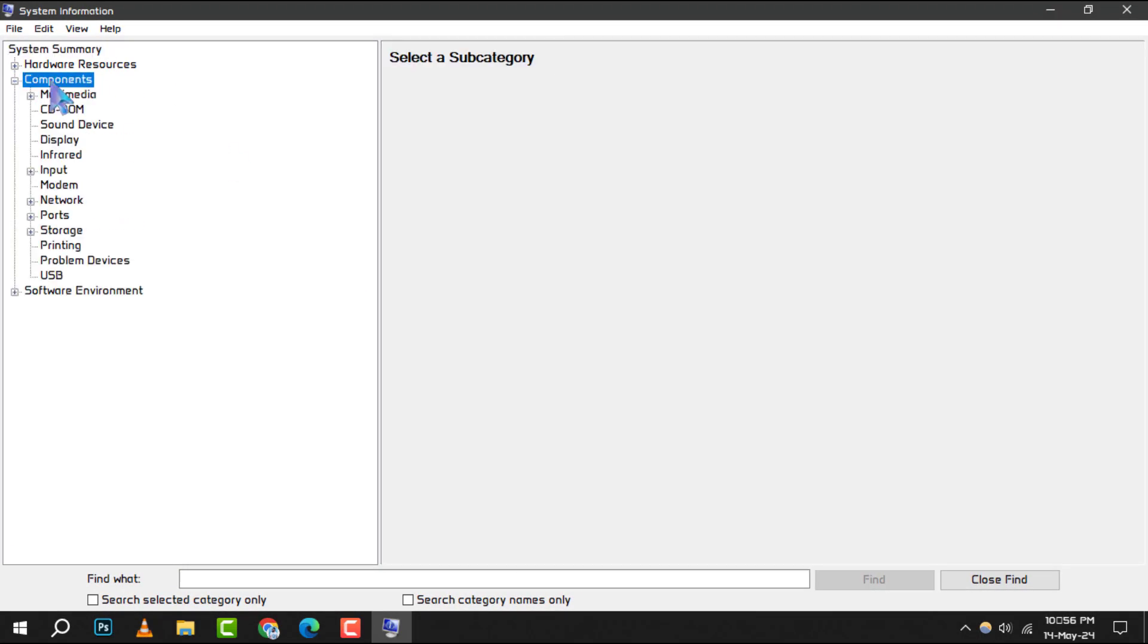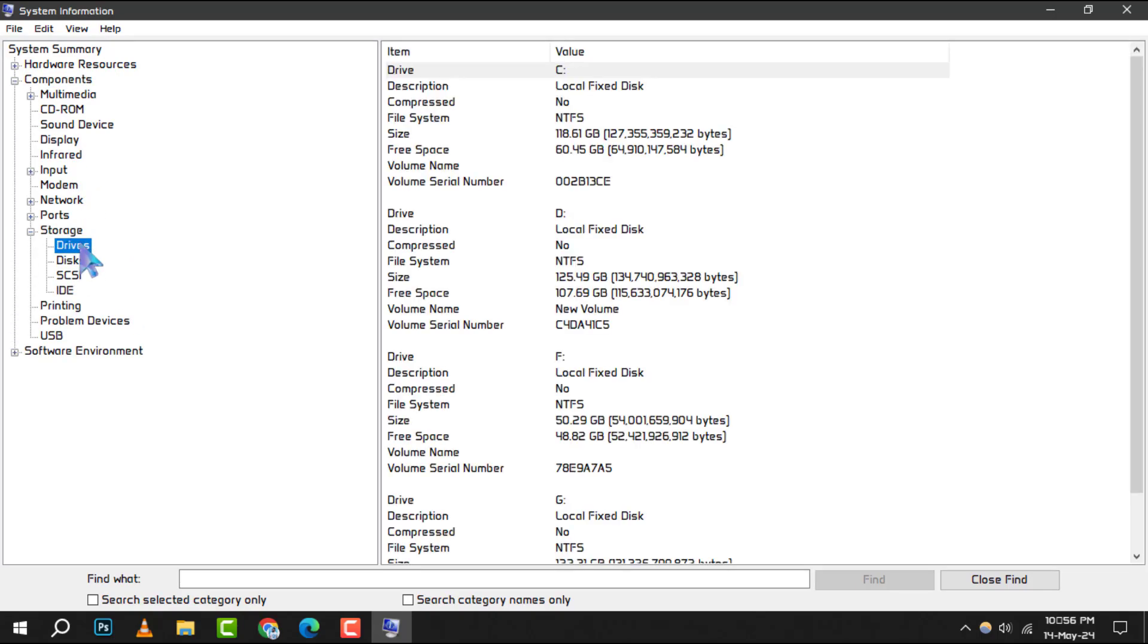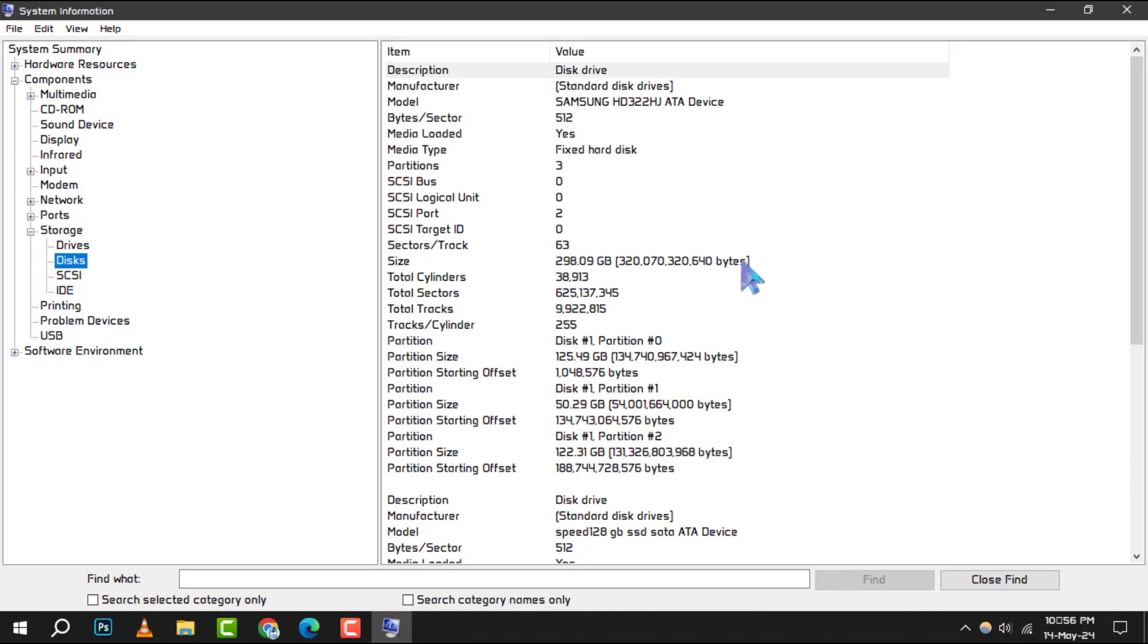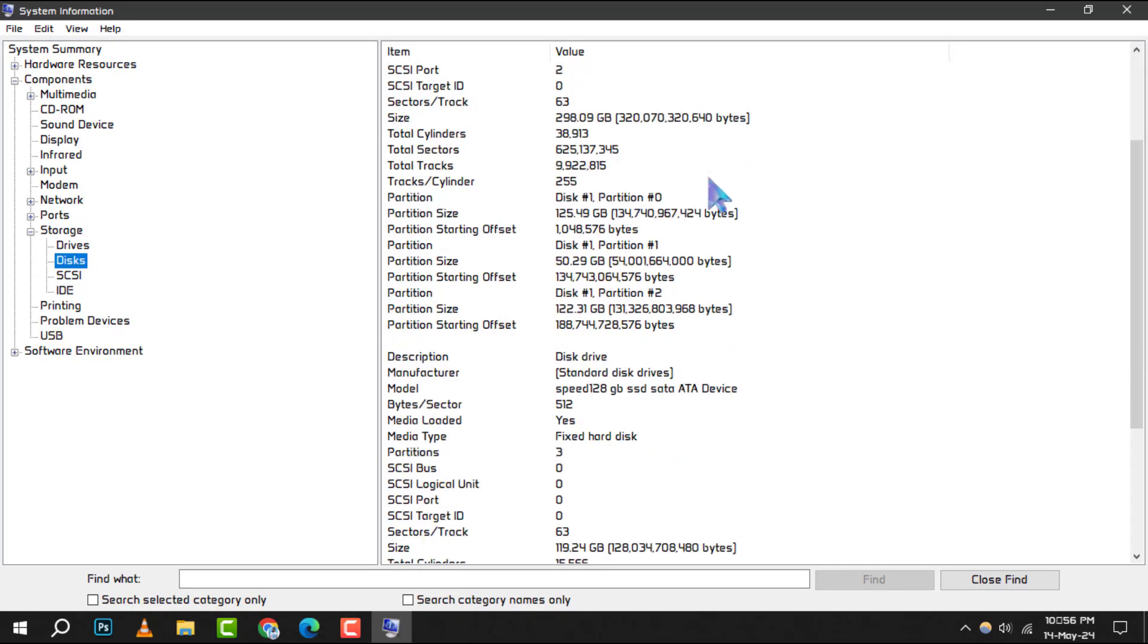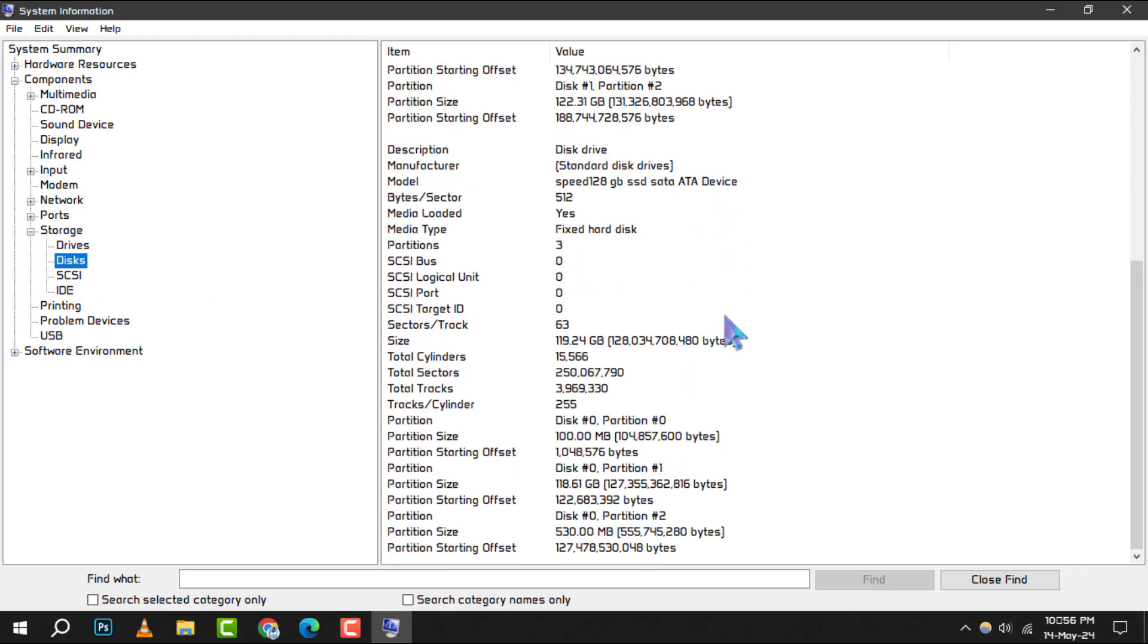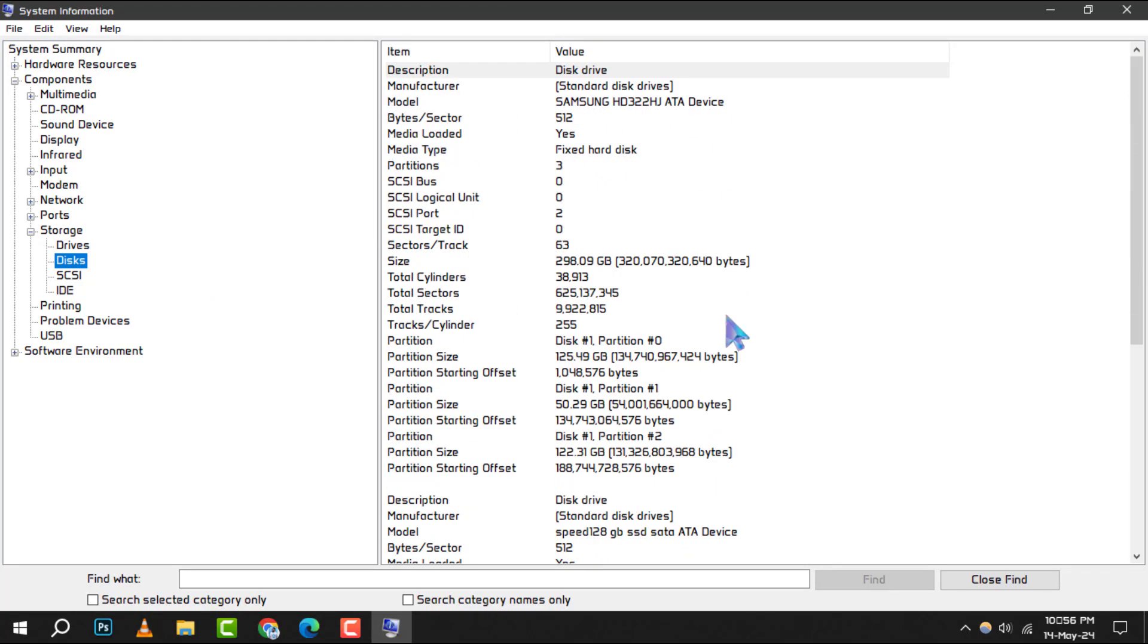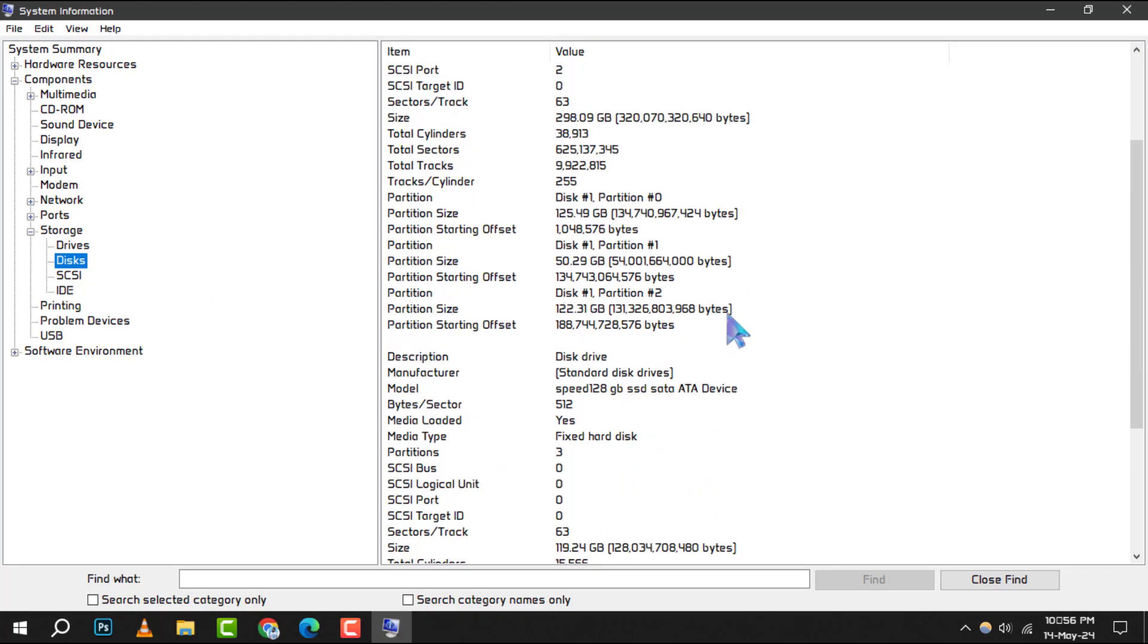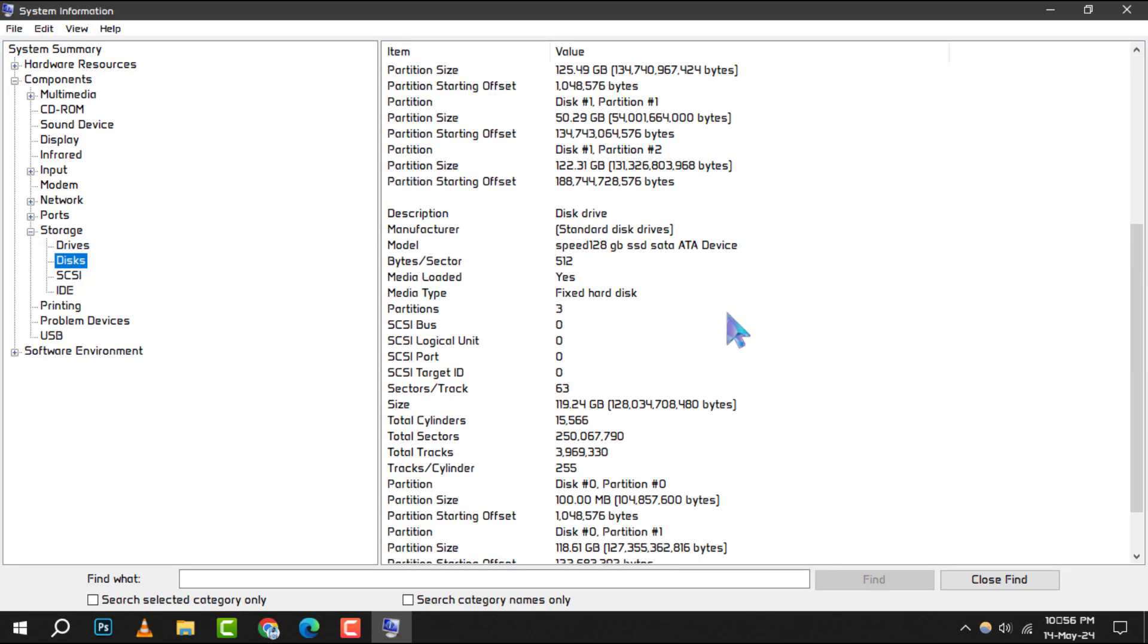Once there, navigate through Components, then Storage, and select either Drives or Discs. Under Discs, you'll find more detailed information about your disk drives.